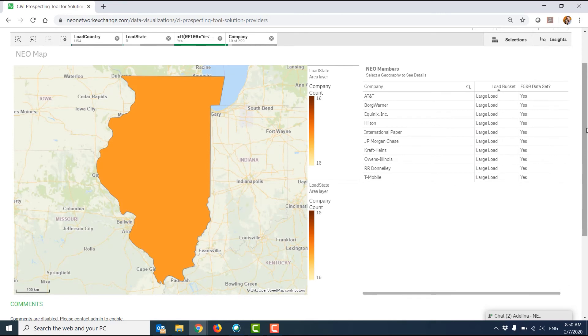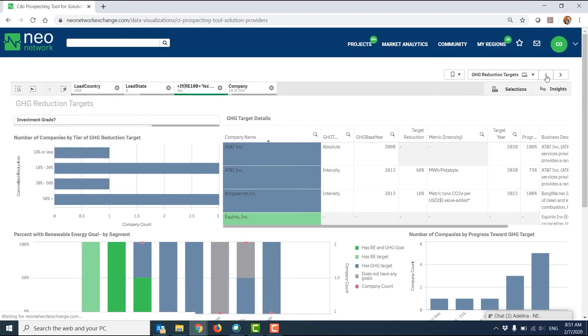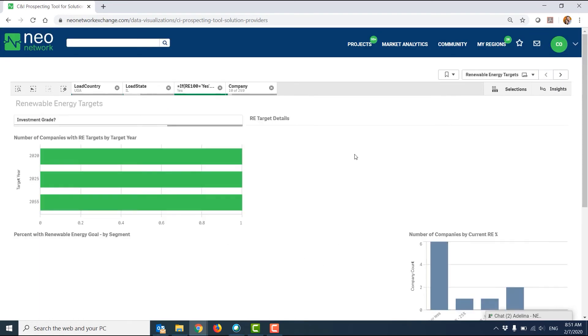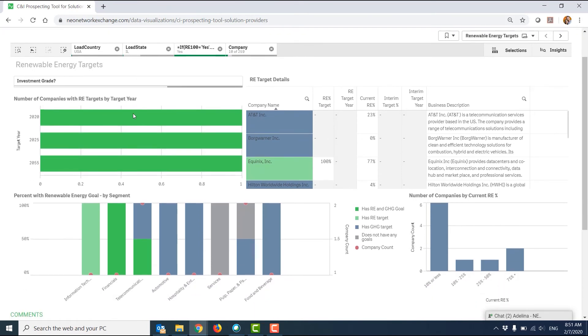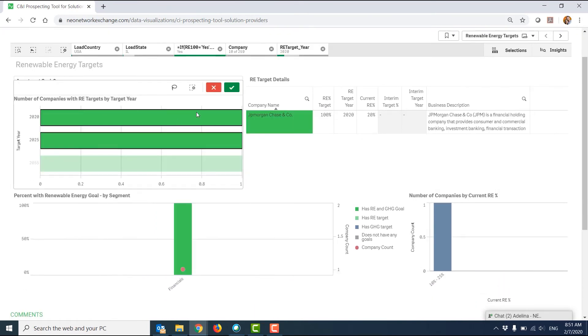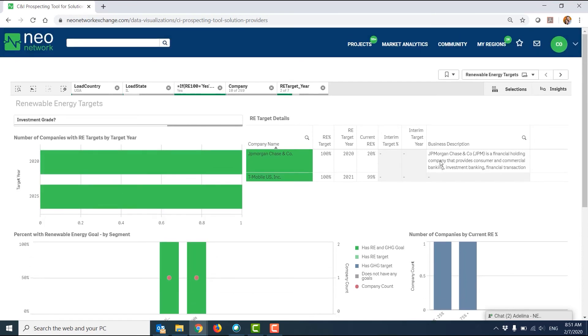And then, when I return to the previous pages, my filters will still be applied, and I could continue to filter down and identify companies that have load that may meet a project that I'm trying to market.